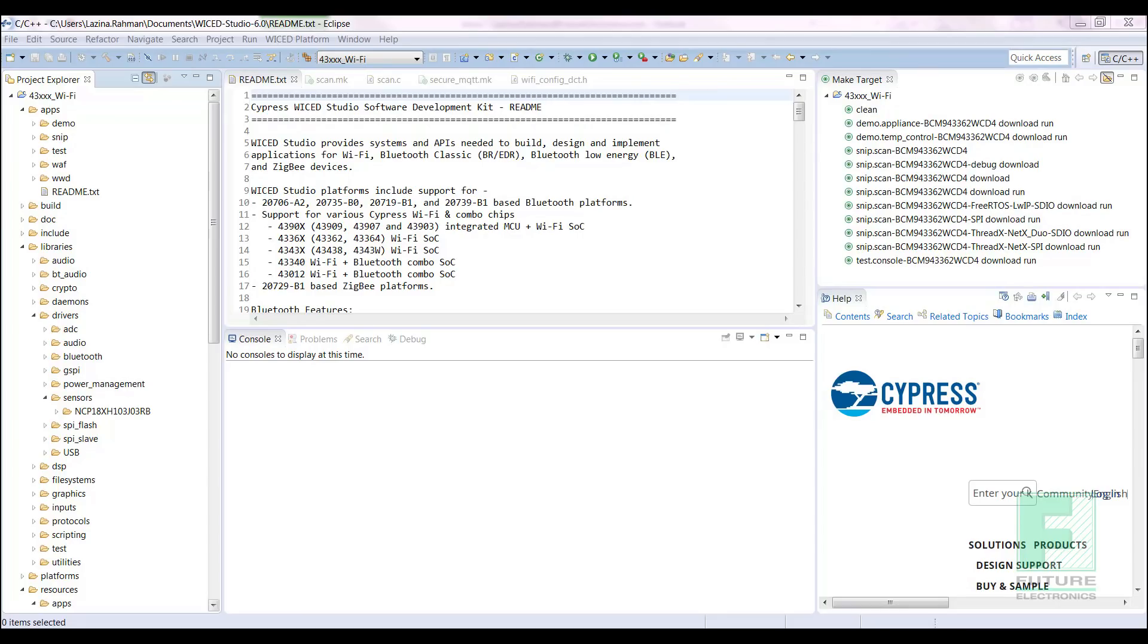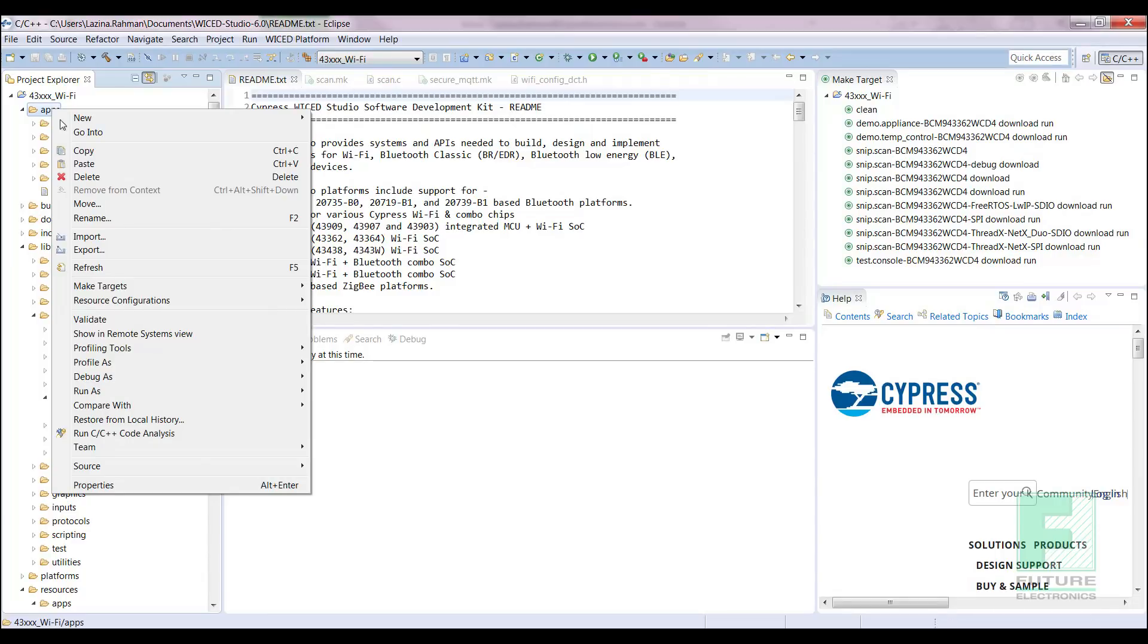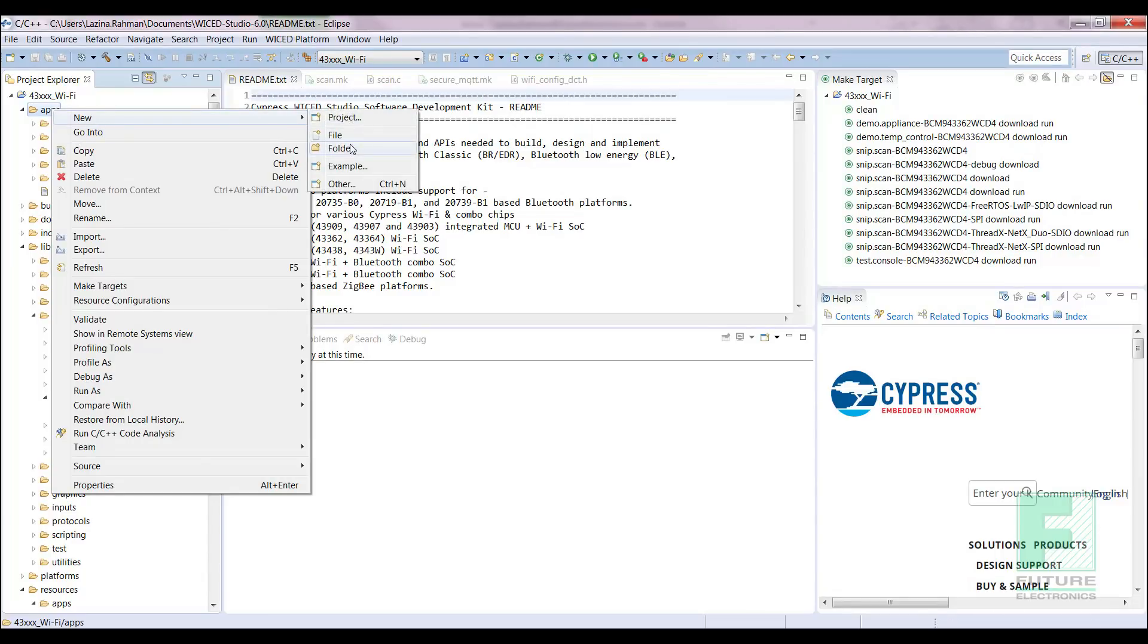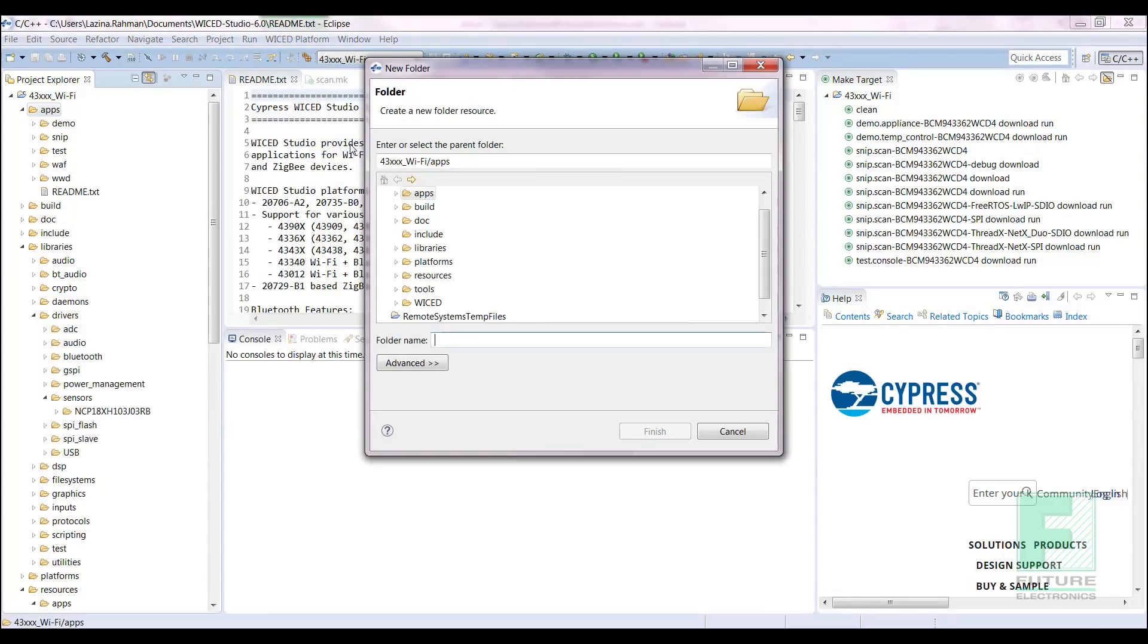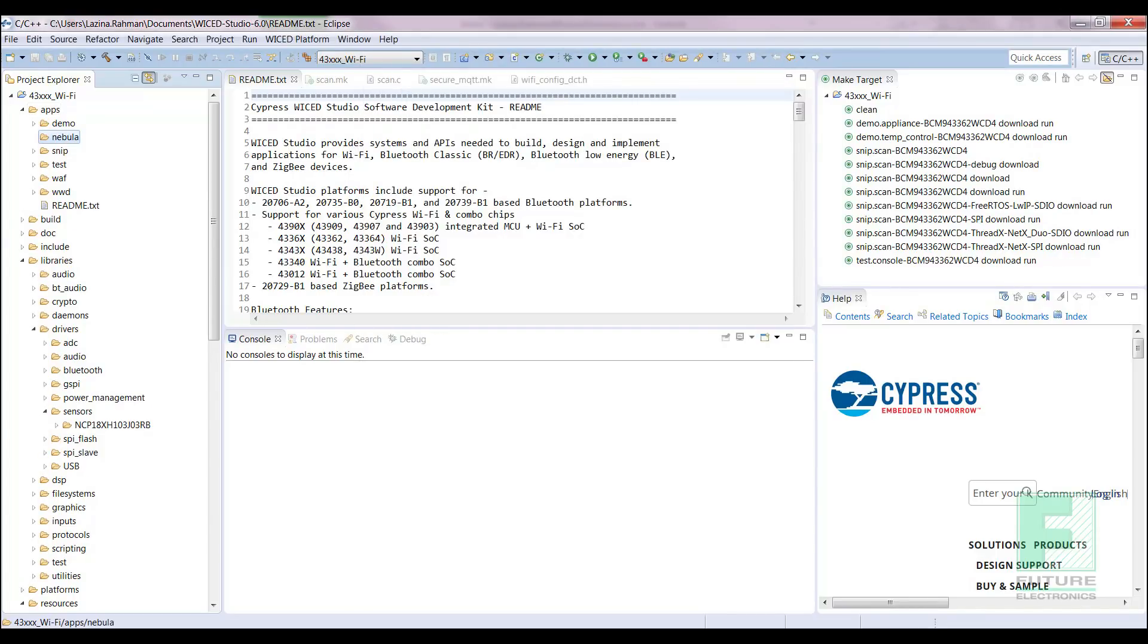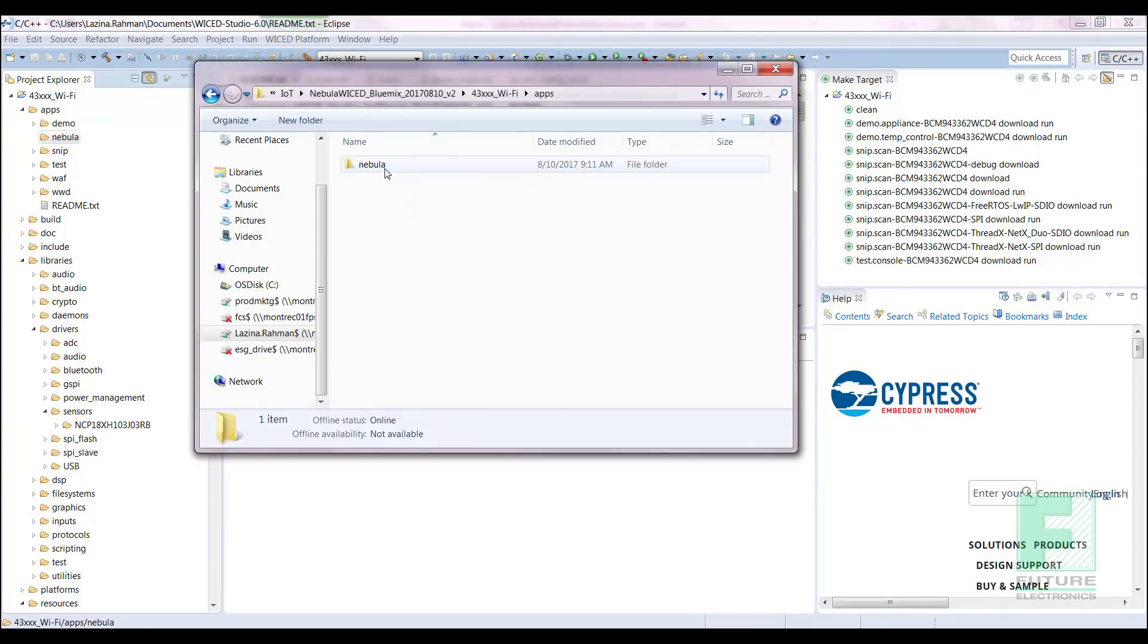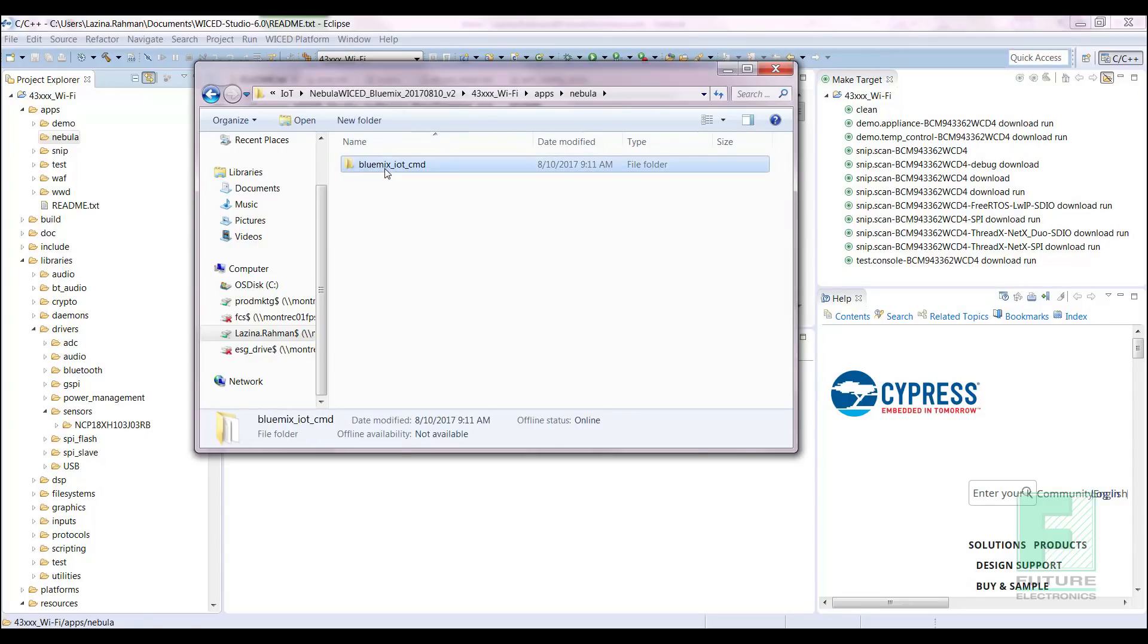Moving along, we need to open Wicked Studio to compile the code and enable the board to communicate with IBM Watson IoT platform. Let's open up our Wicked Studio. First, using the pull-down menu, select the Wi-Fi device. Create a new folder called Nebula in the Apps directory.